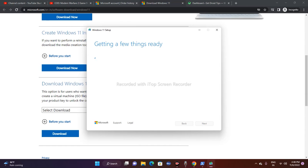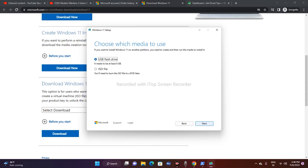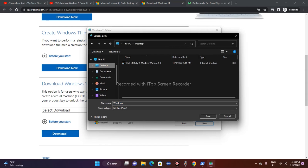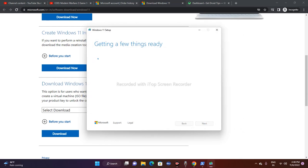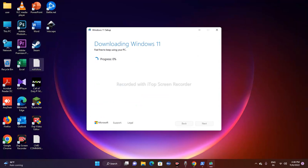After accepting the license terms, select your language — English (United States) and Windows 11 — then click Next. Choose 'ISO file' instead of USB and click Next, then save the ISO to your desktop. Wait for the download to complete. Once done, open the ISO file, navigate to the setup folder, run the installer, and most probably the search issue will be completely fixed after that.